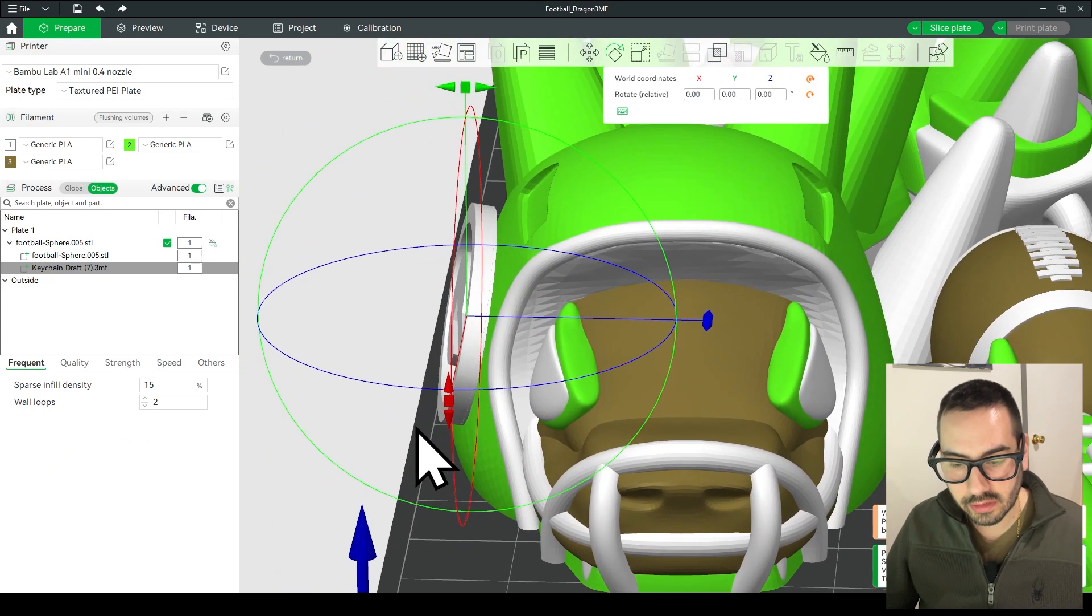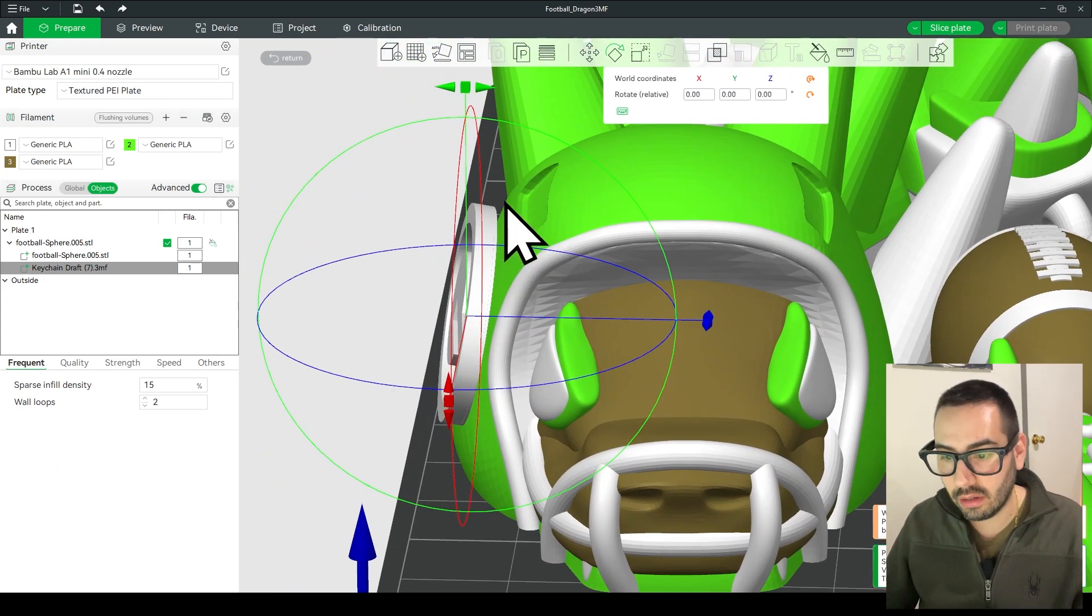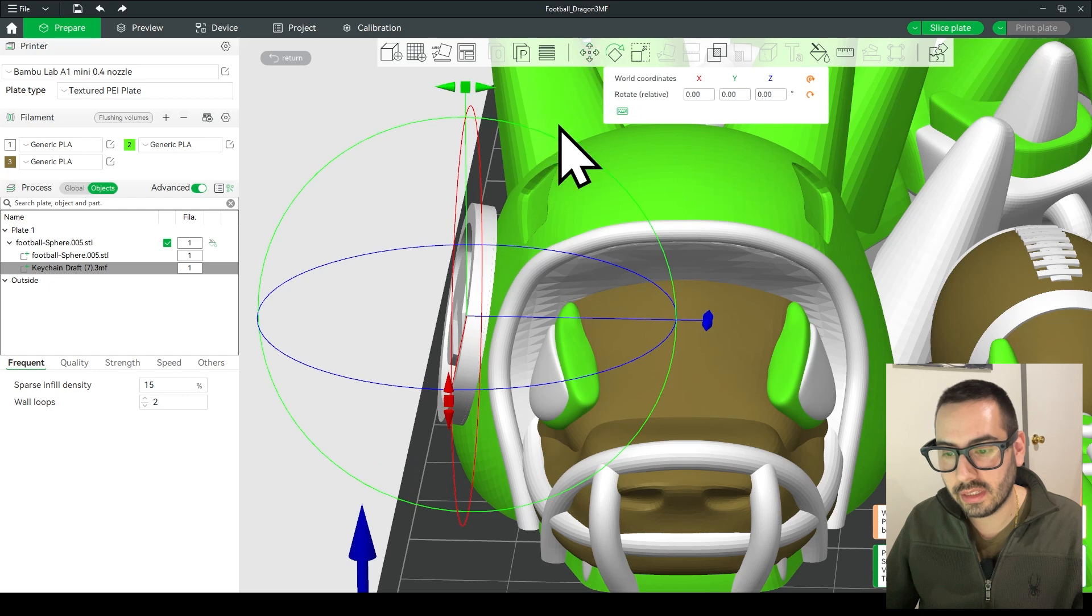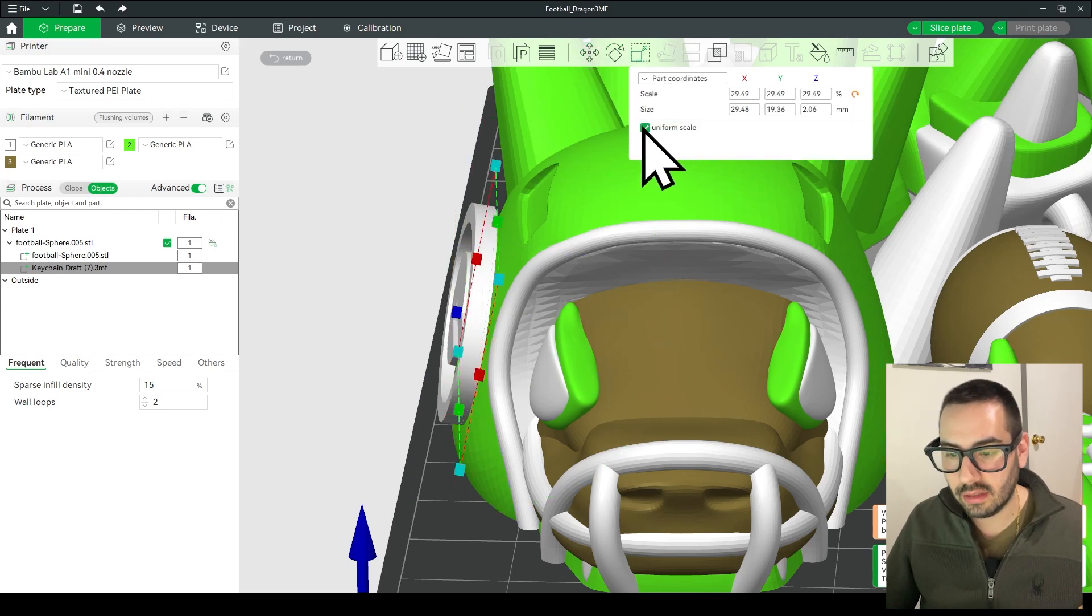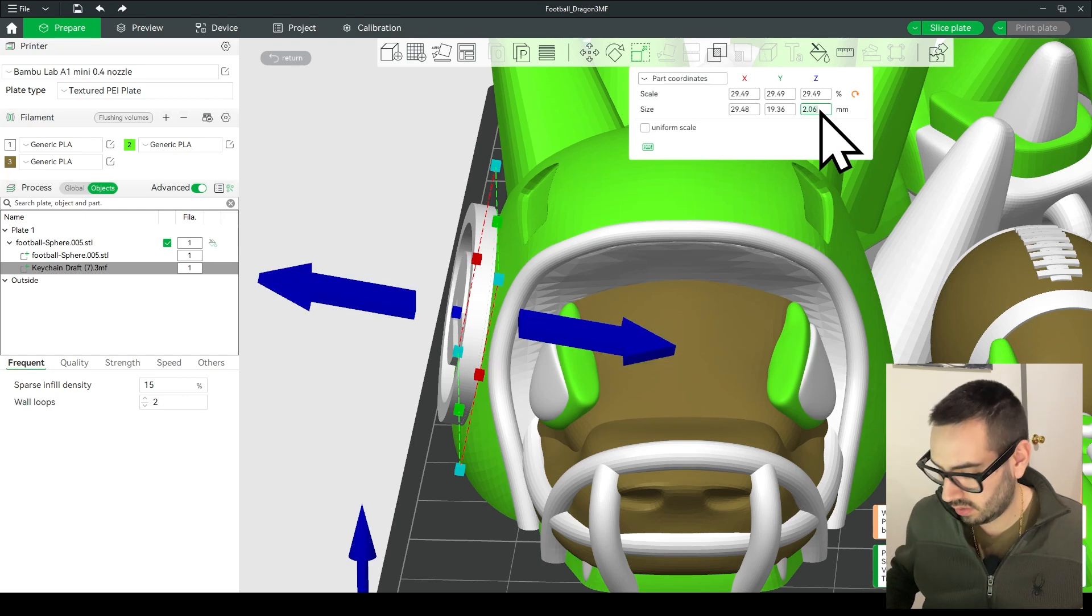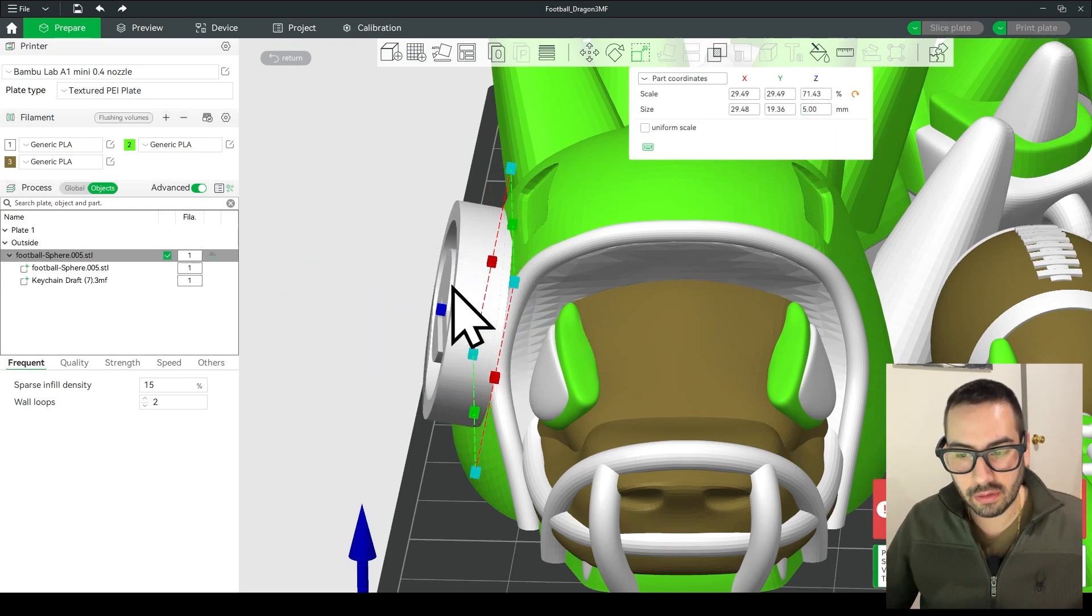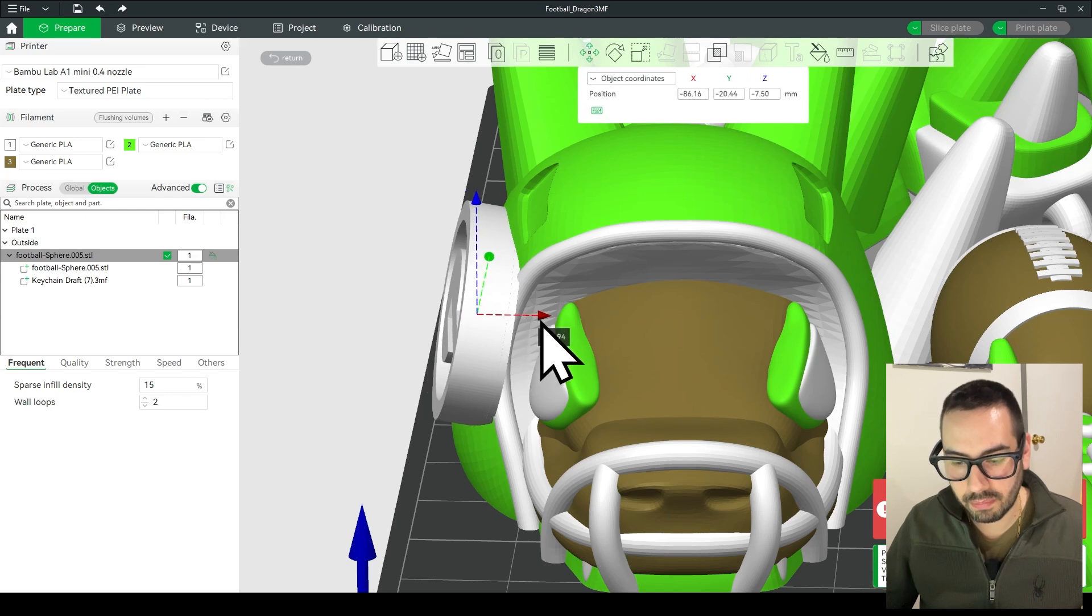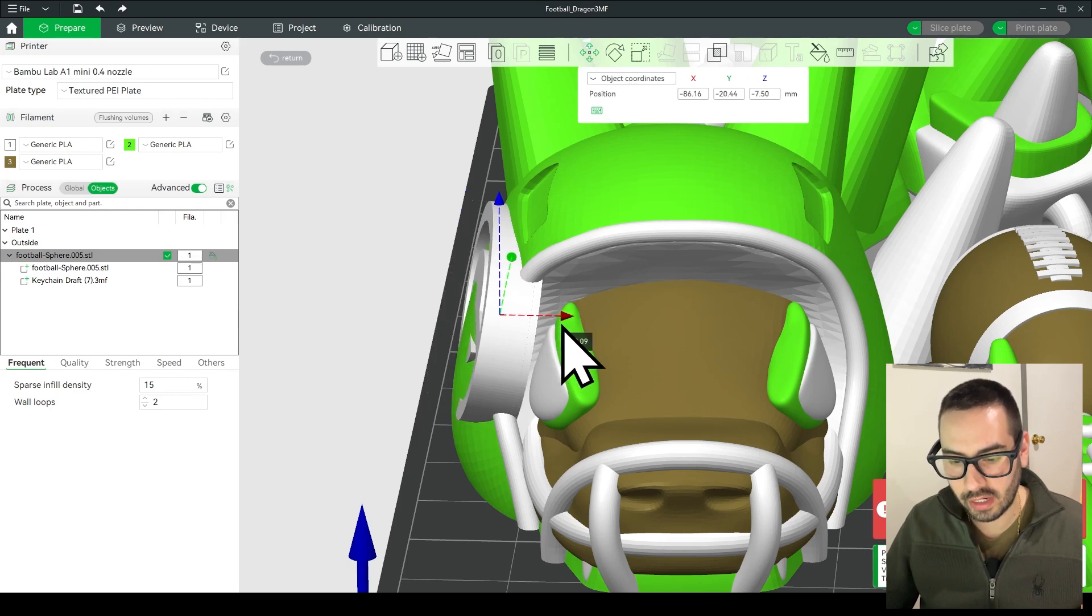All right so we also have another problem, the logo is kind of thin so what I'm going to do is click on the resize tool and then uncheck uniform scale and change your Z to around five millimeters and that'll thicken up your logo so that you can make sure it's pushed all the way back into the head of the dragon.